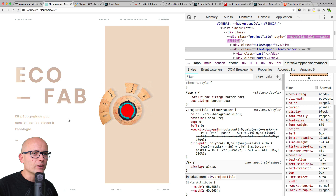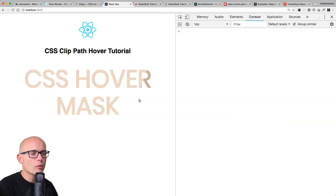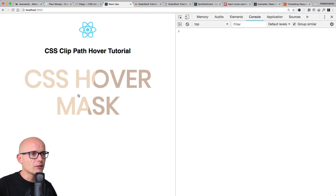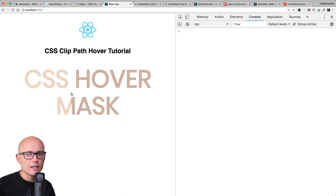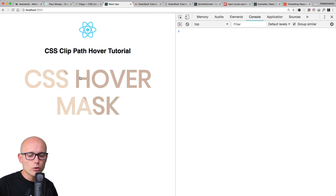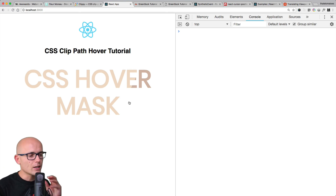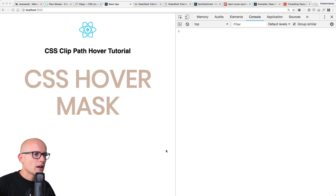We've pretty much replicated the effect found on this portfolio — the mask follows the cursor with a nice cool easing. That's the final state of the application. Hopefully you've learned something new. If you want a different path following, you can play with the clip-path calculation — maybe going from top to bottom. Let me know in the comments if you've enjoyed this tutorial where we broke it down: deconstruction, CSS, HTML, and JavaScript.